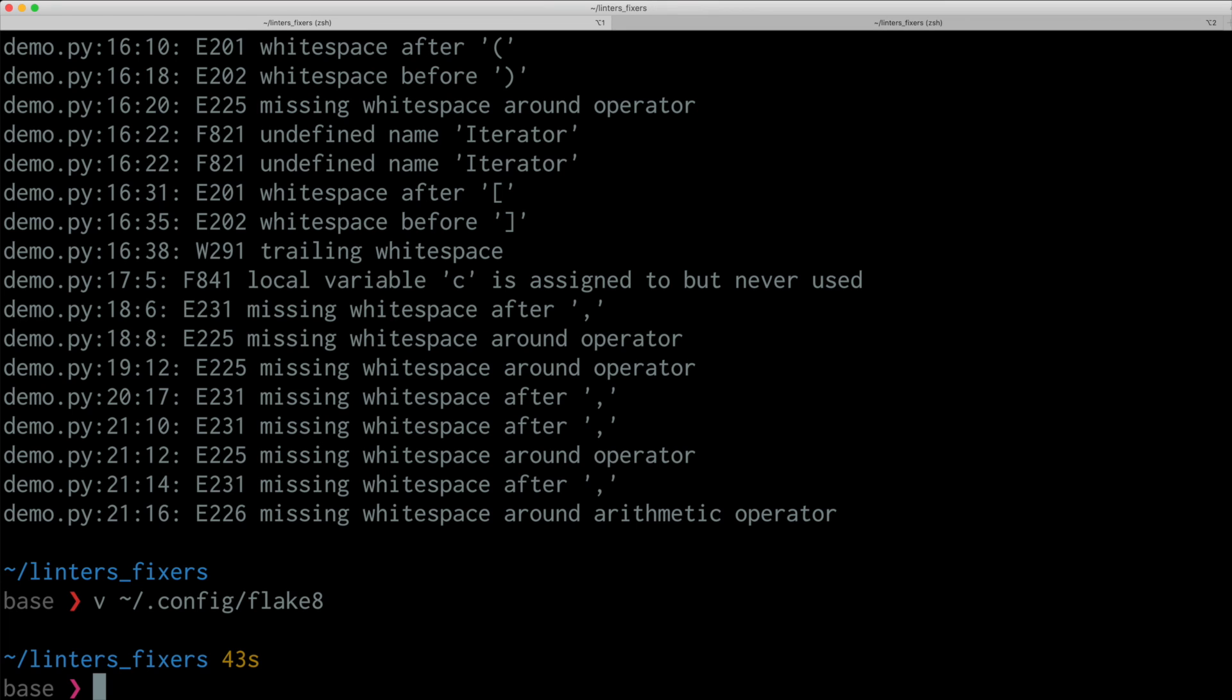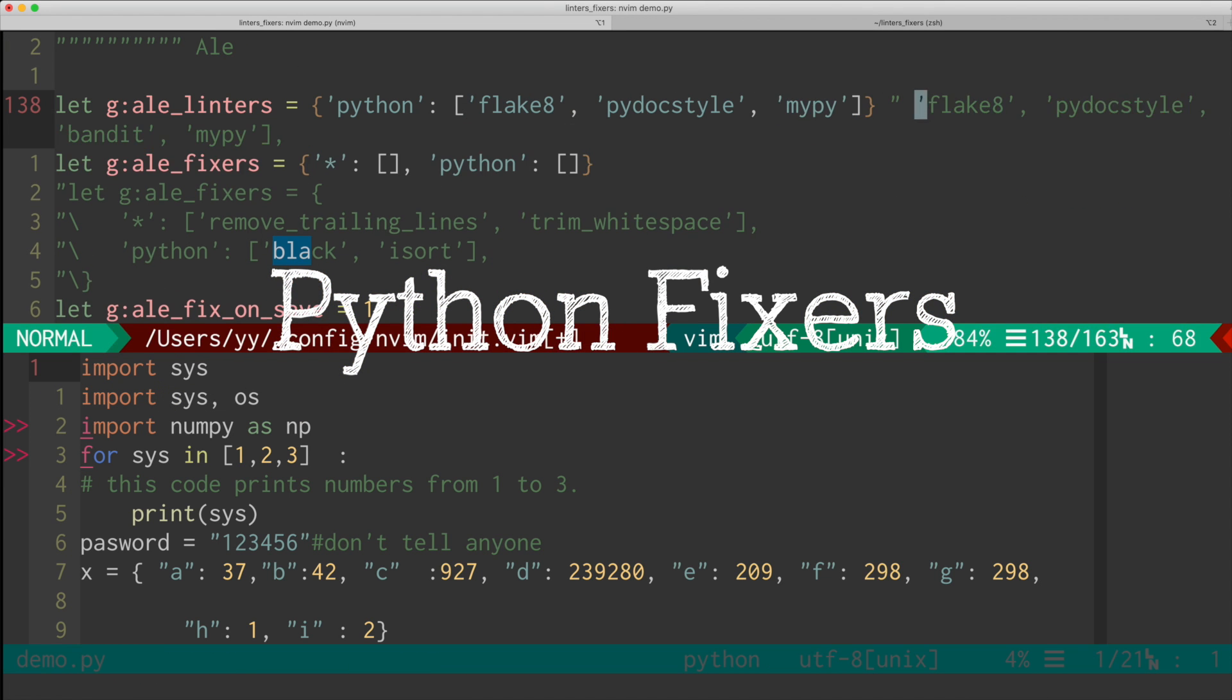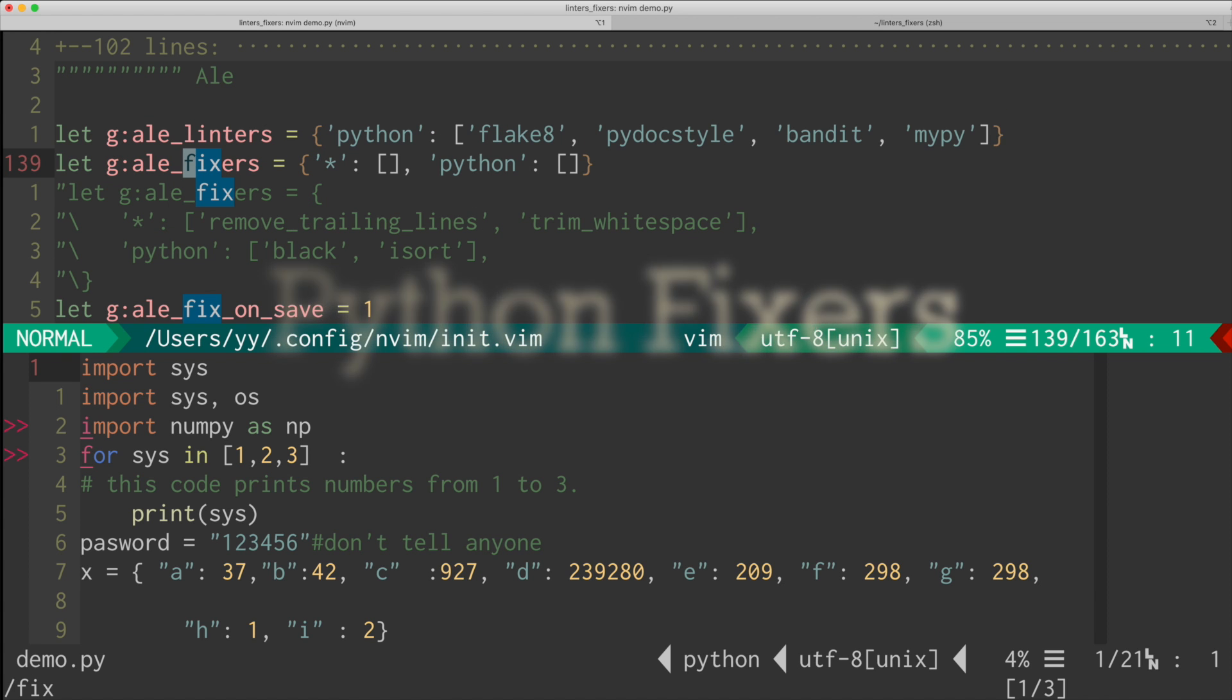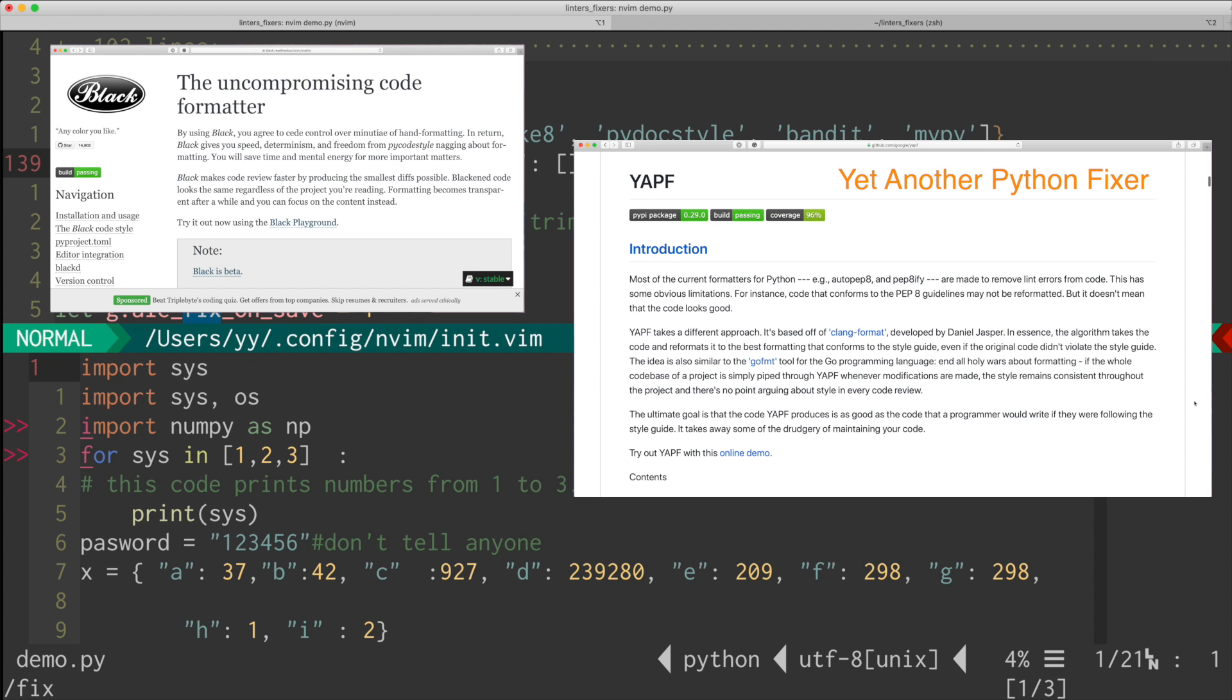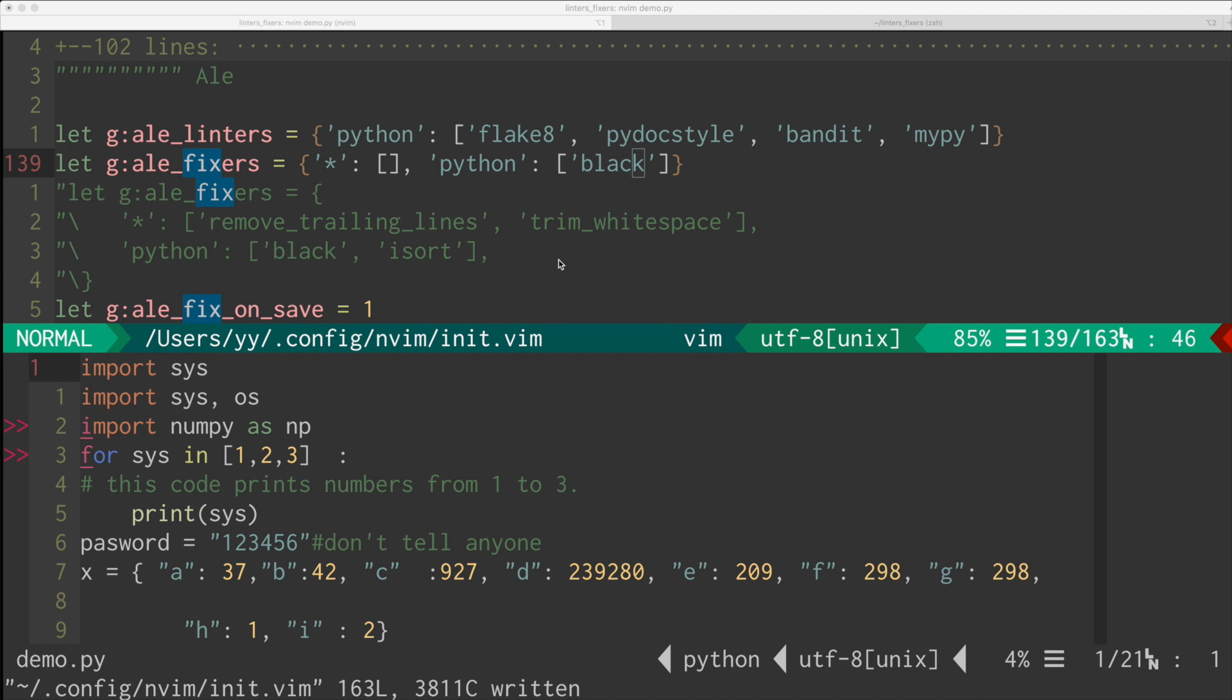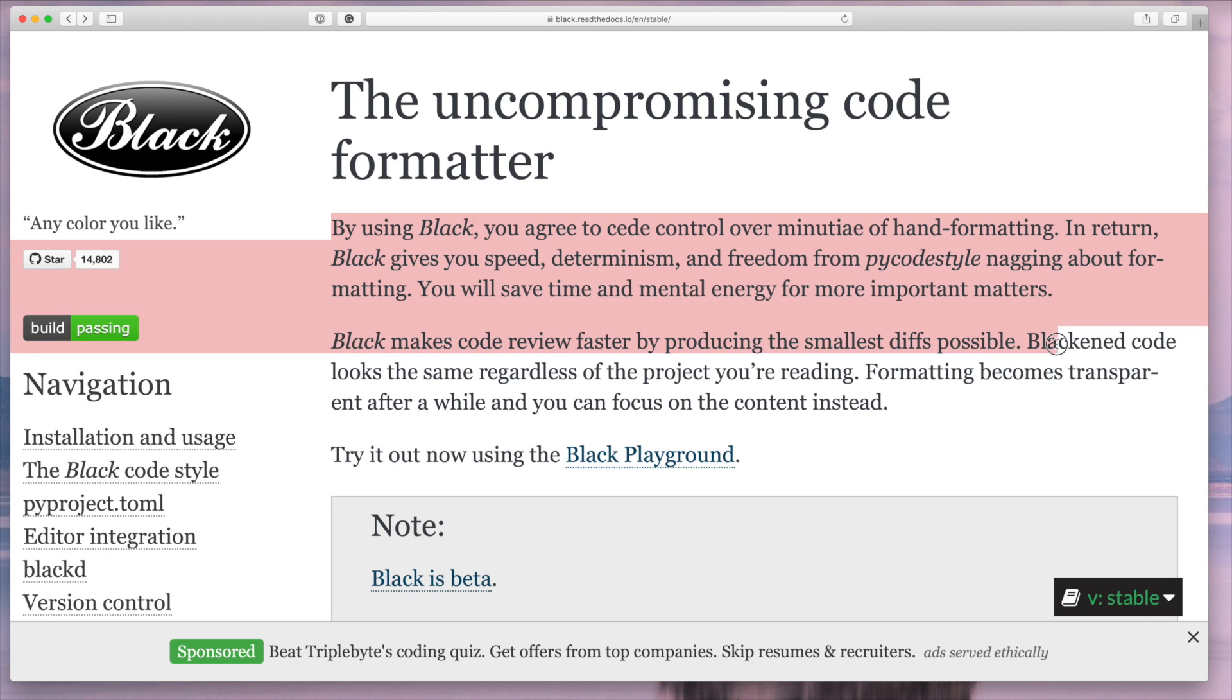So how about the fixers? So probably the most notable fixers in Python are black, yapf, yet another Python formatter, and autopep8. My recommendation is using black. The primary reason is that, as it says in the documentation, it's an uncompromising code formatter. In other words, it doesn't give you many choices. And I think it's a good thing.